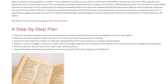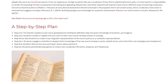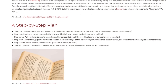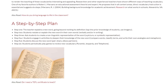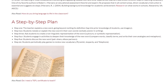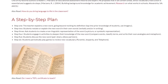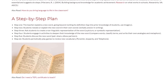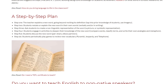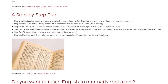Step 4: Students engage in activities to deepen their knowledge of the new word — compare words, classify terms, and write their own analogies and metaphors. Step 5: Students discuss the new word with pair share and elbow partners.